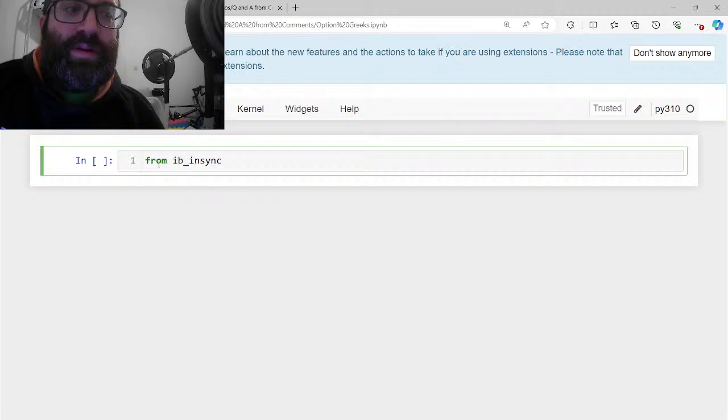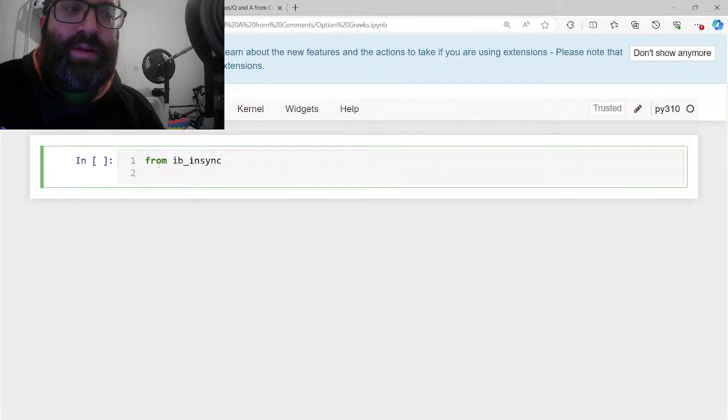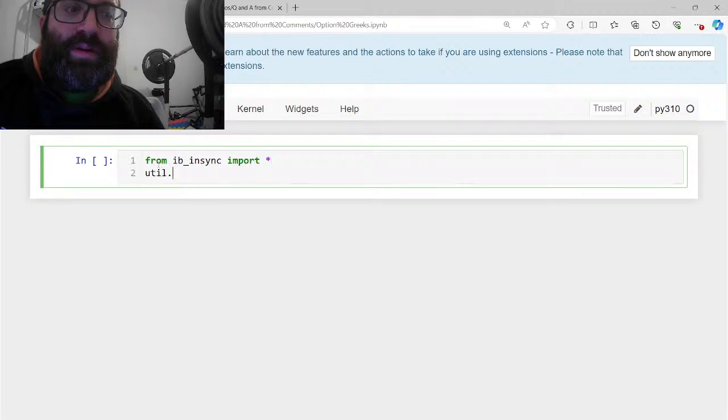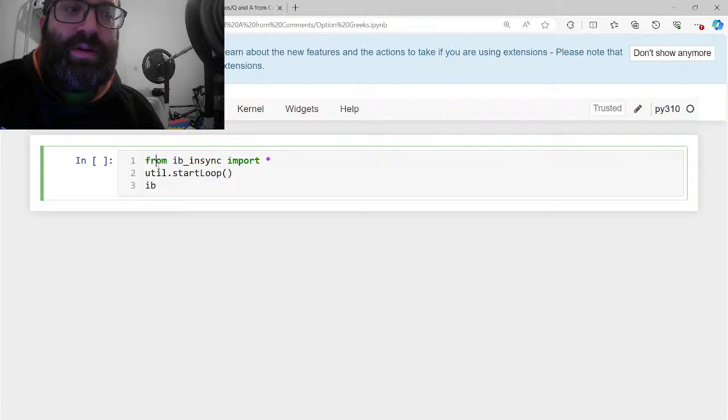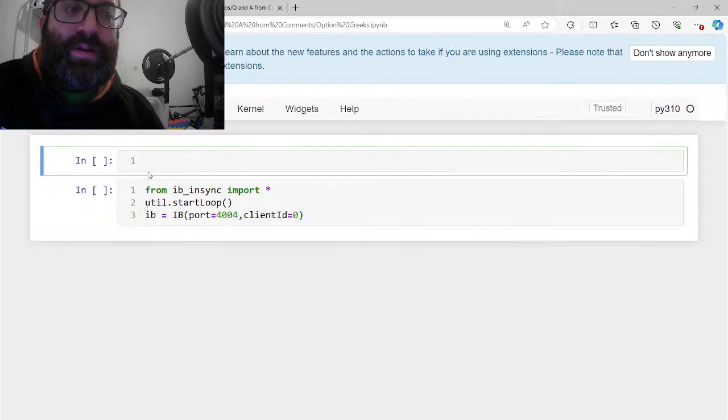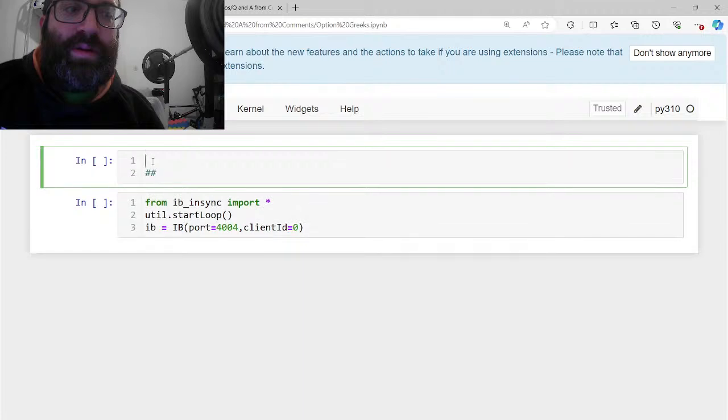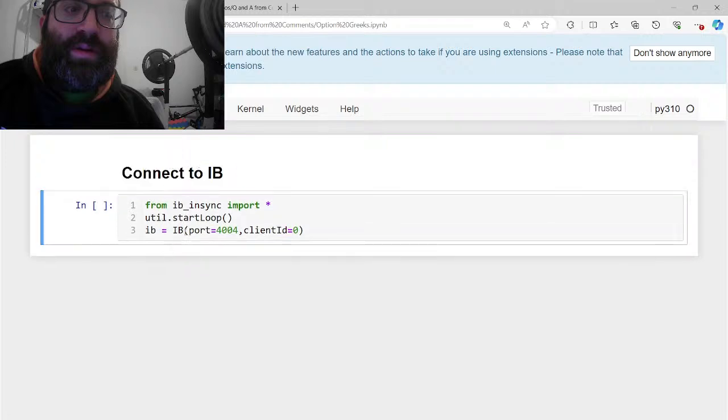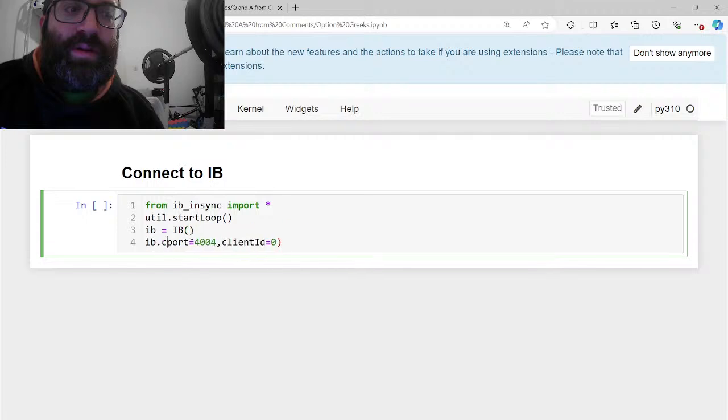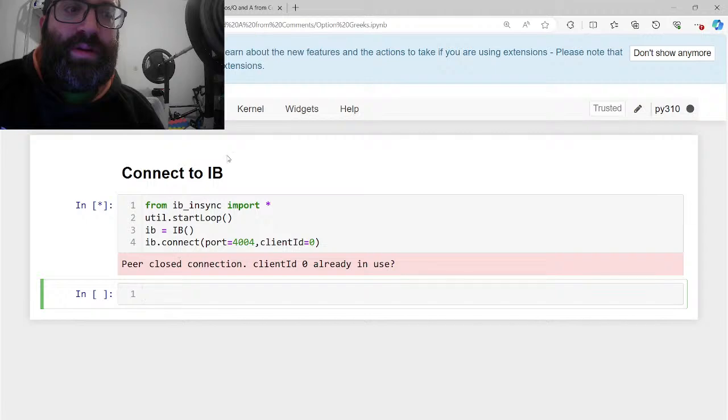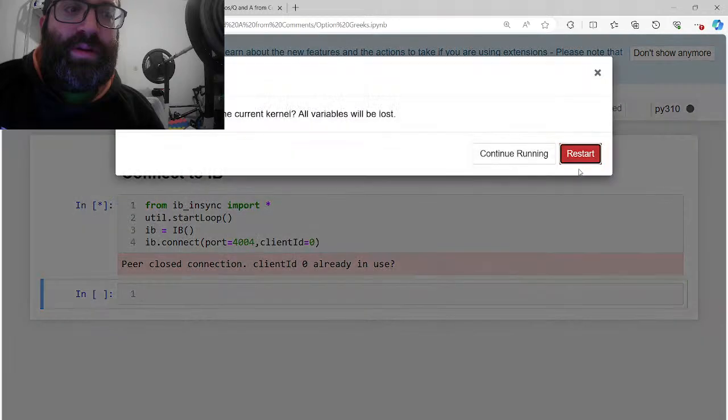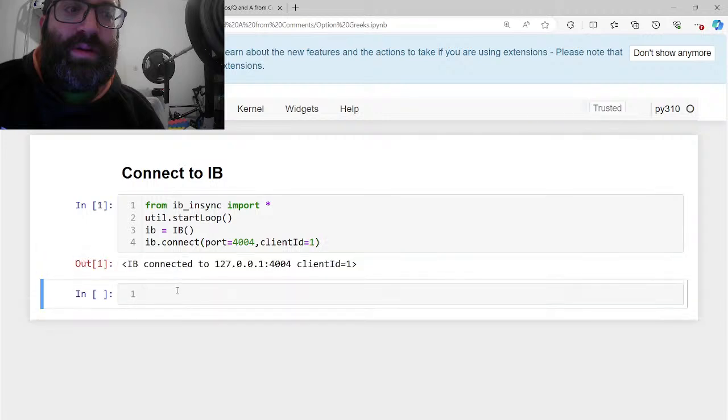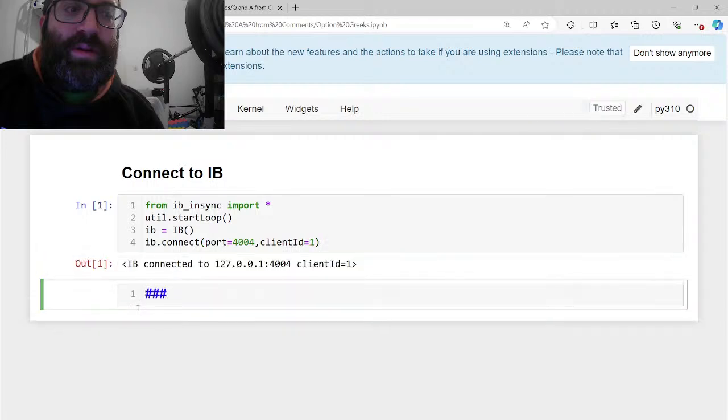From IB in sync, import star. You told that start loop is needed for the nest asyncio thing for Jupyter notebooks. We can talk about that another time. So like we connect, of course, to IB. IB equals IB, port equals whatever your port is, whatever your client ID you want. So this is connect to IB.